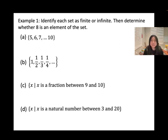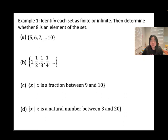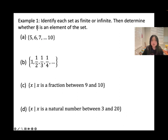Example: Identify each set as finite or infinite, then determine whether 8 is an element of the set. When you find an ending number, that's finite. When you have dot dot dot with no ending, that's infinite. For part (a), the set has ending number 10, so it's finite. The numbers are 5, 6, 7, 8, 9, 10 — so 8 is the third element of the set.